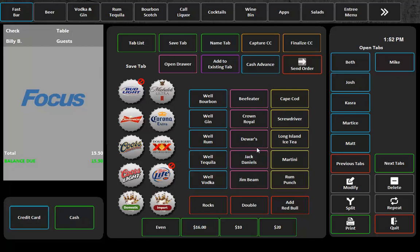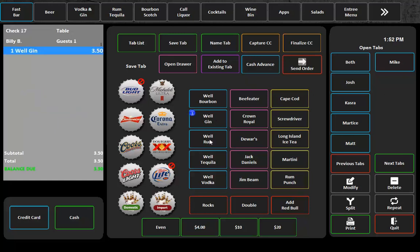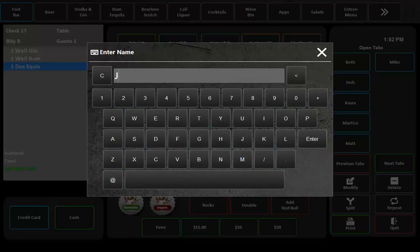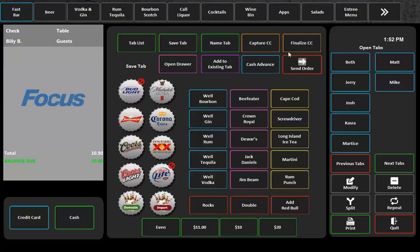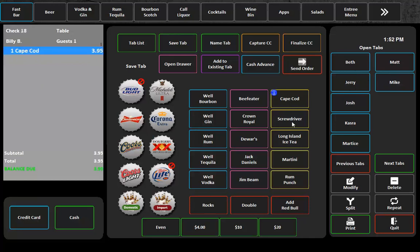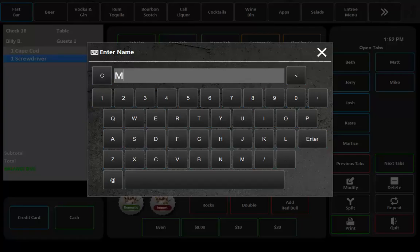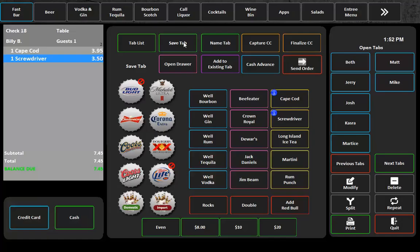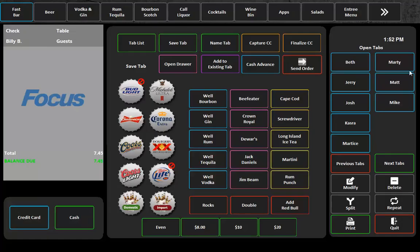So now what I can do is from my fast bar screen, especially utilizing a widescreen here, I can go ahead and ring in some items. I can hit save tab and I can type in Jerry. And you can see, boom, Jerry just pops up over here. I can do another tab and I can save tab and I can do Marty. And boom, Marty shows up over here.